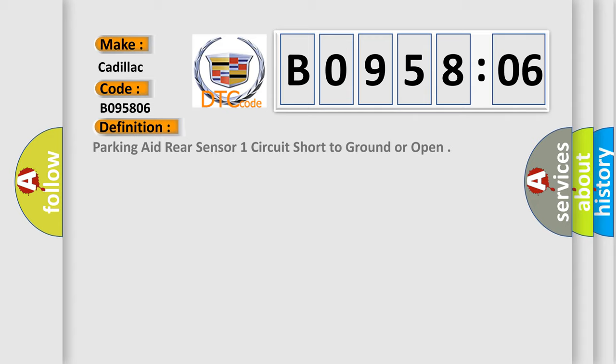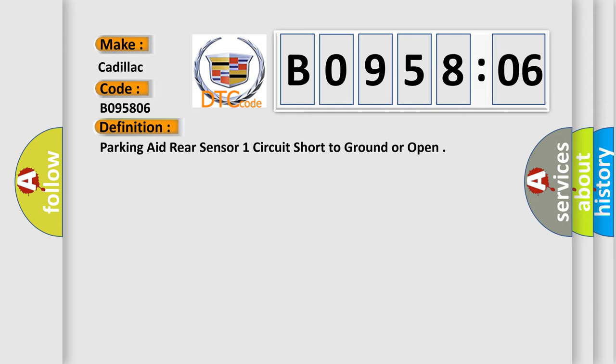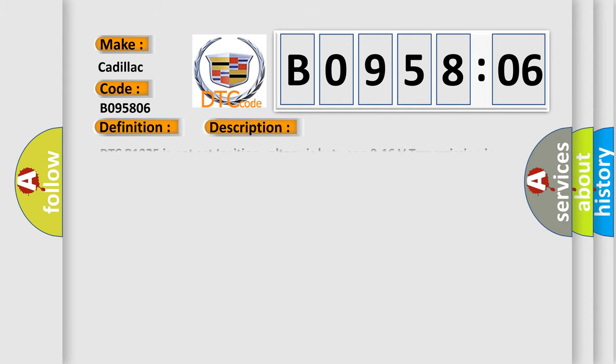The basic definition is: Parking aid rear sensor one circuit short to ground or open. And now this is a short description of this DTC code. DTC B1325 is not set, ignition voltage is between 9 to 16 volts, transmission in reverse.